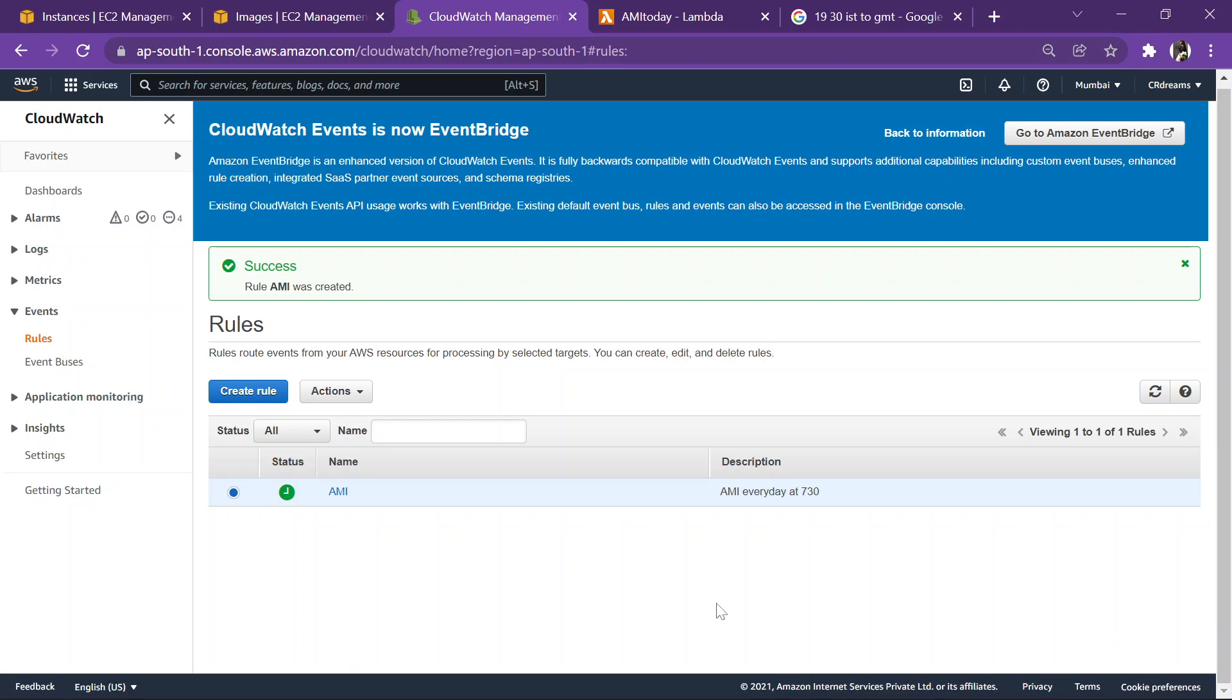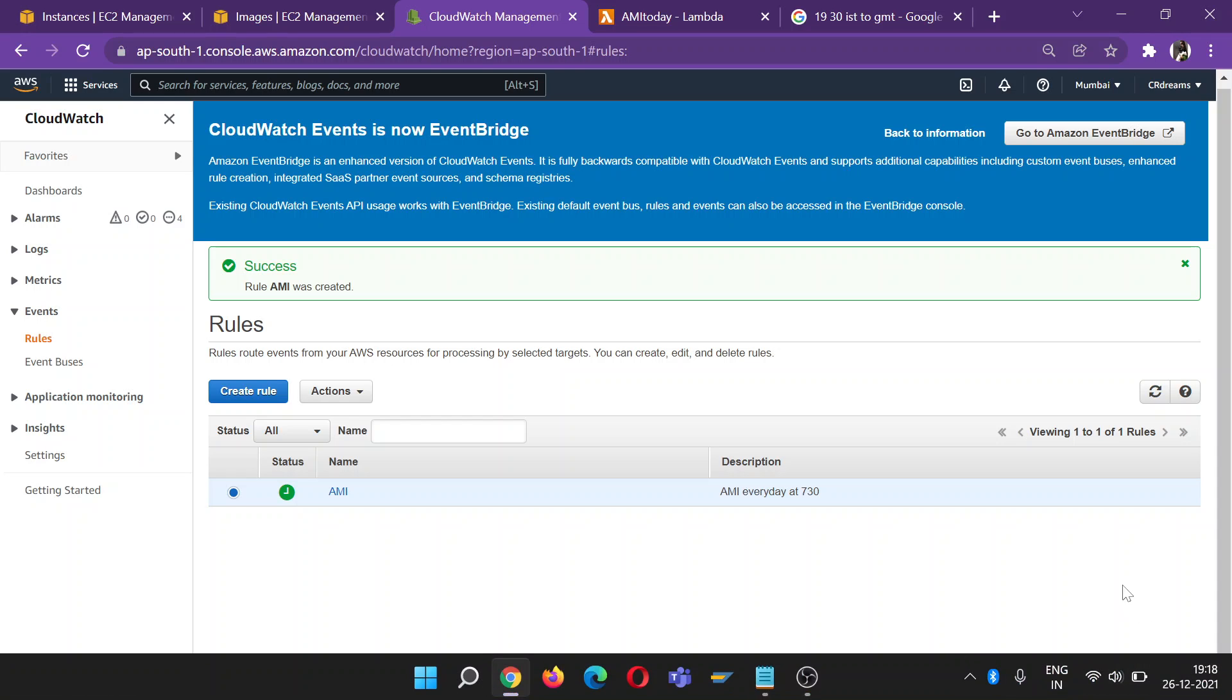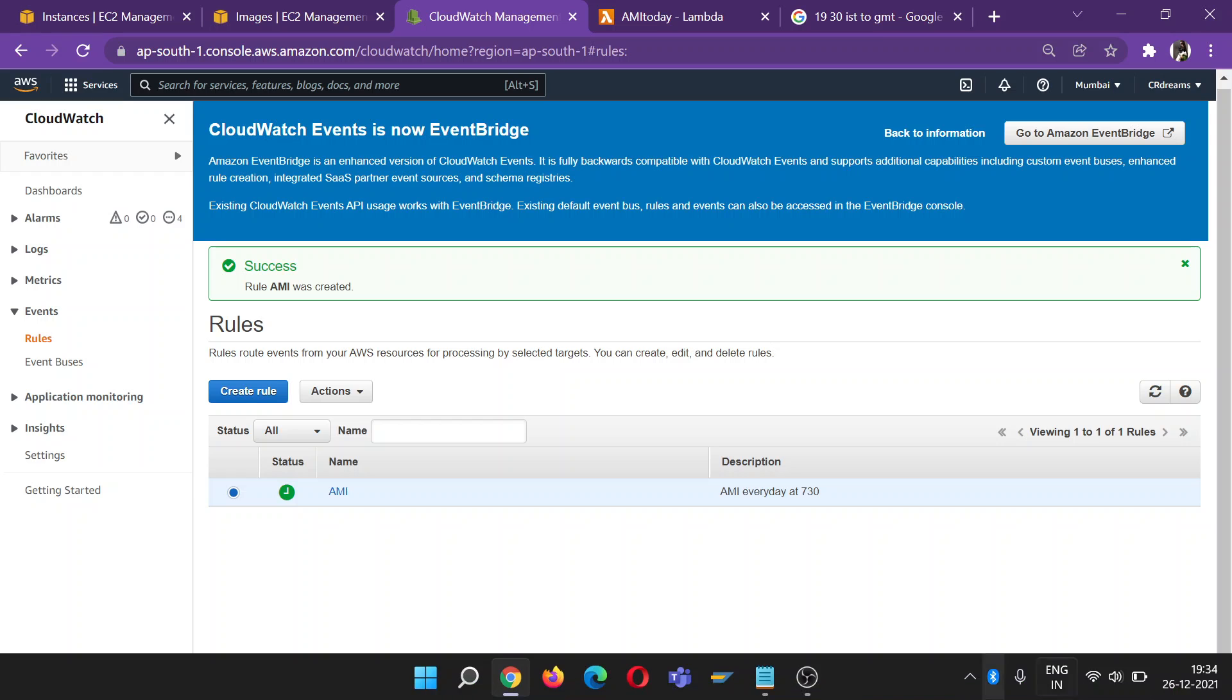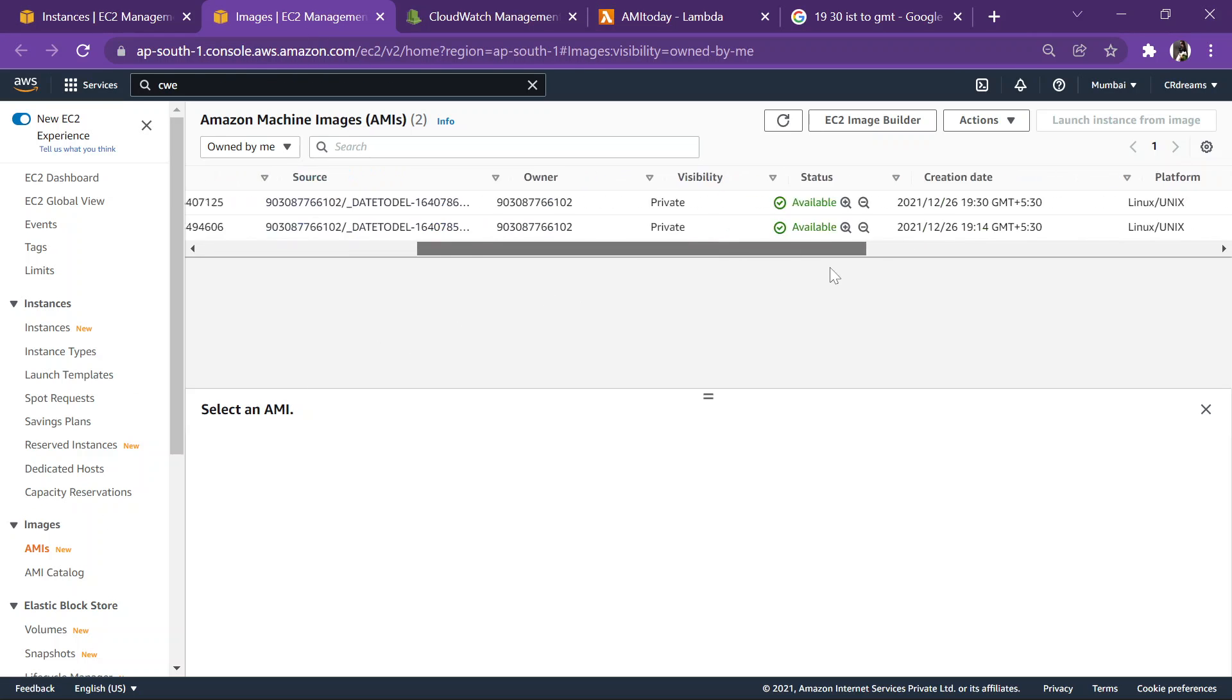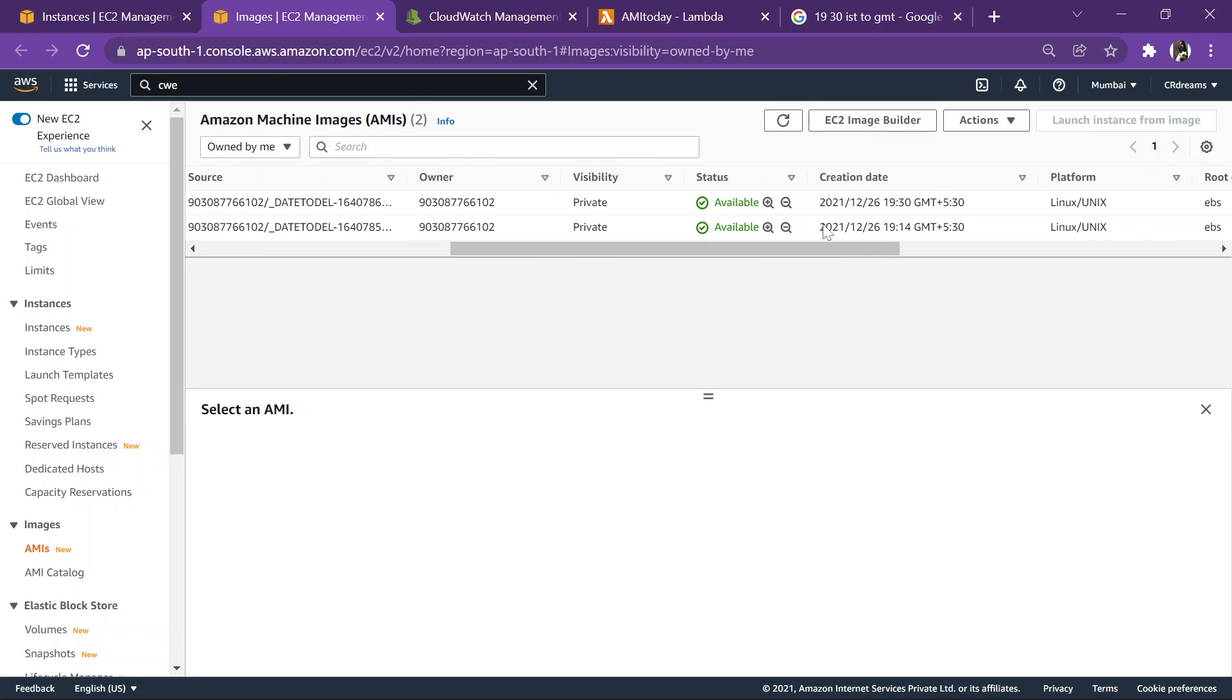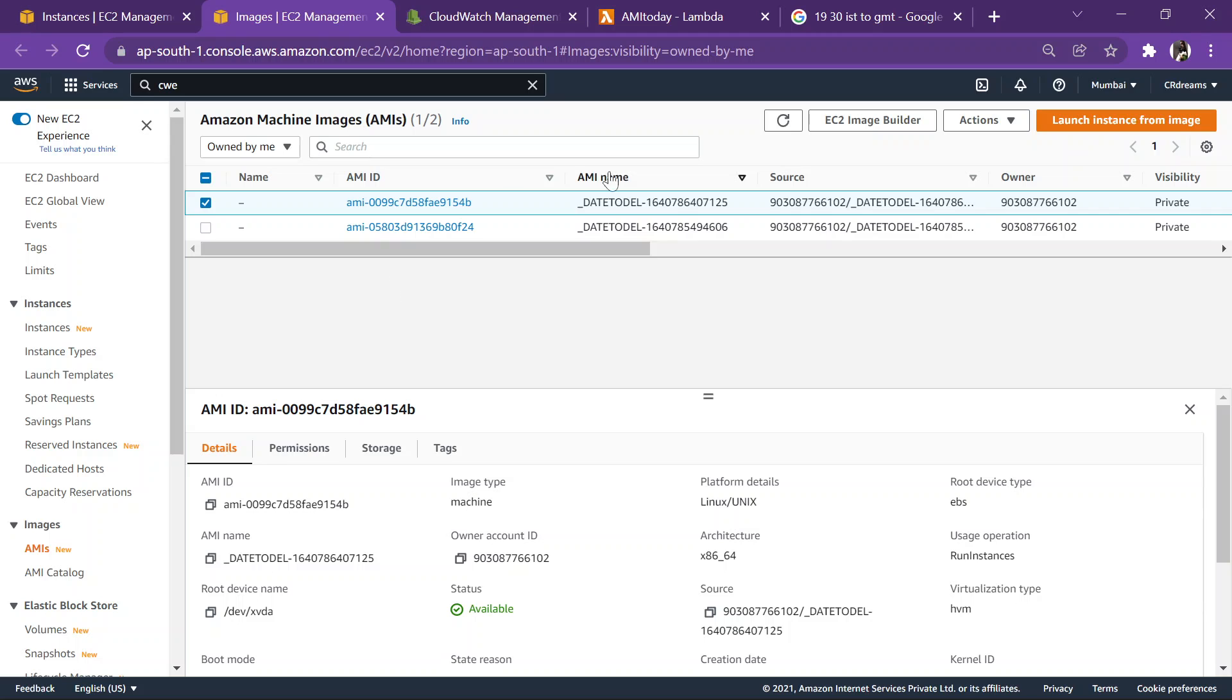It's 19:18, so this will trigger at exactly 7:30, so I'll just unpause the video in time. So guys, it's 7:34 already. Let's check whether the AMI is created or not. So we are in AMI section, refresh this once, and yes you can check at exactly 7:30 our AMI got created.